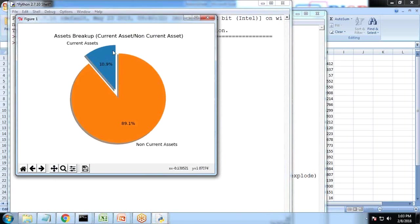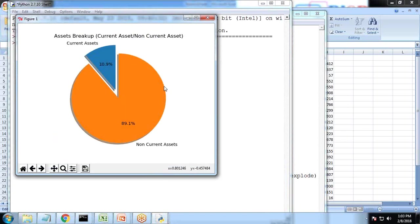I just add the property as explode is equal to explode, and that's it. So you can see the first part has been exploded as 0.2. Like this we can show the current asset and non-current assets within Python using the data set as a MongoDB.